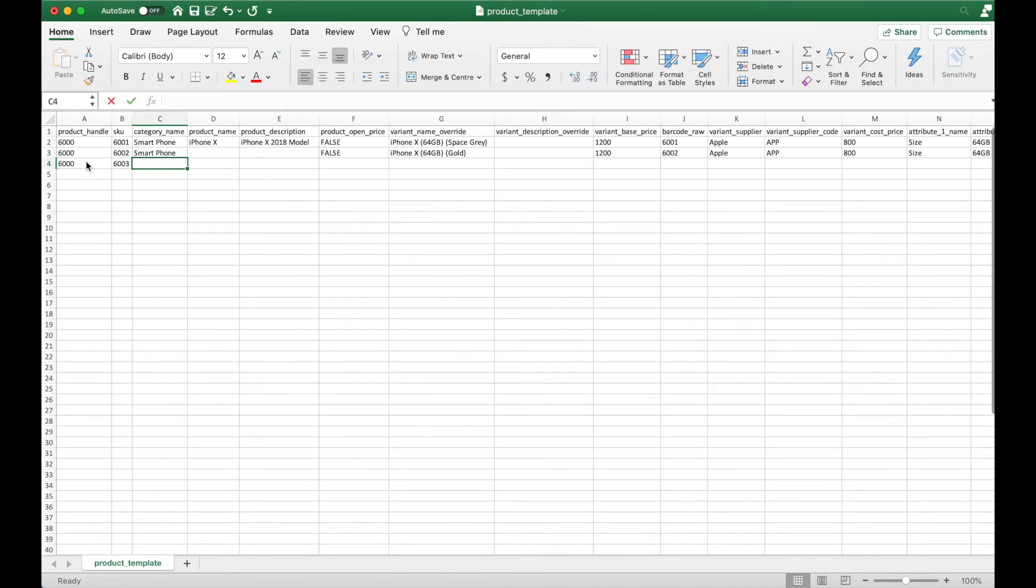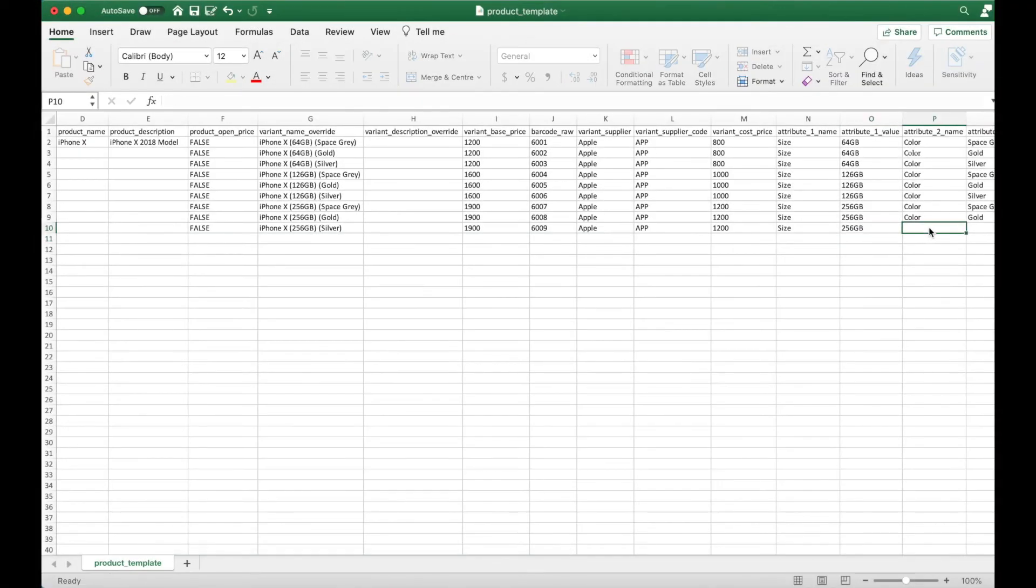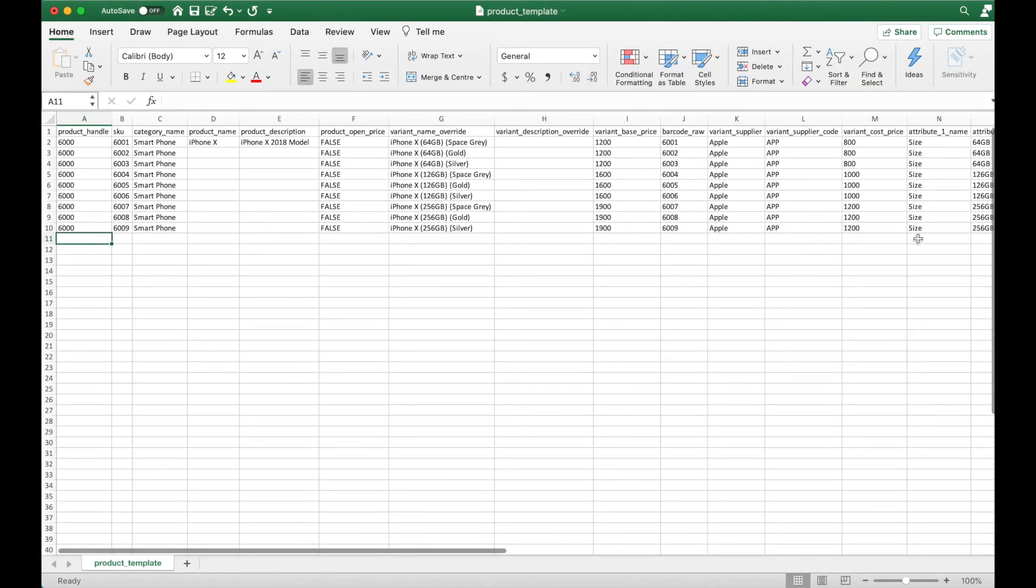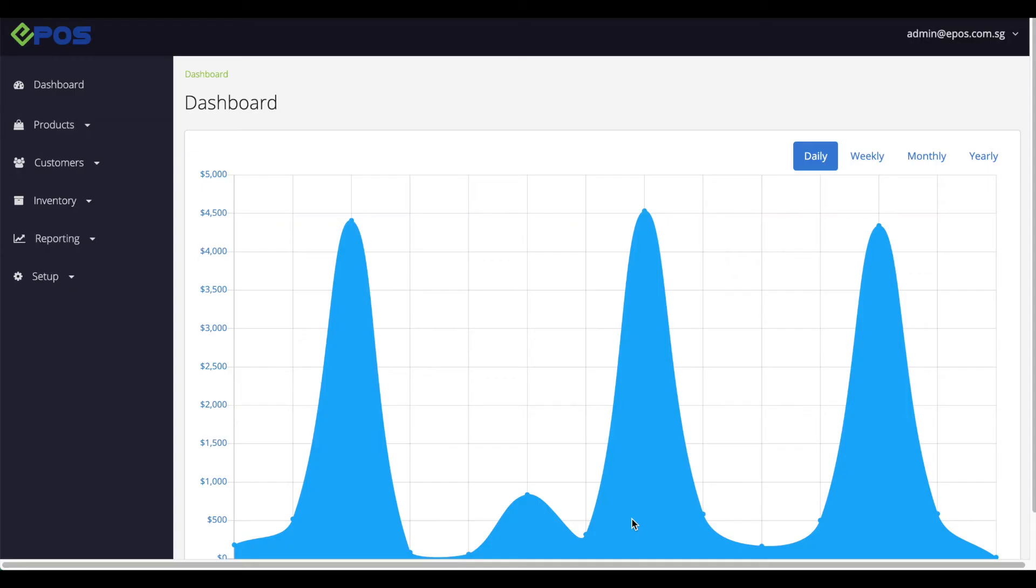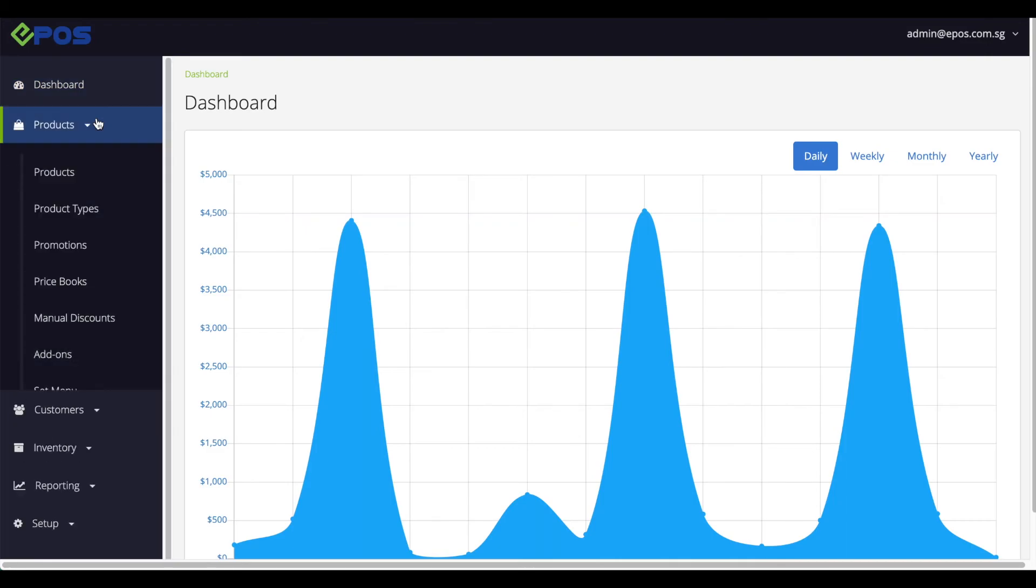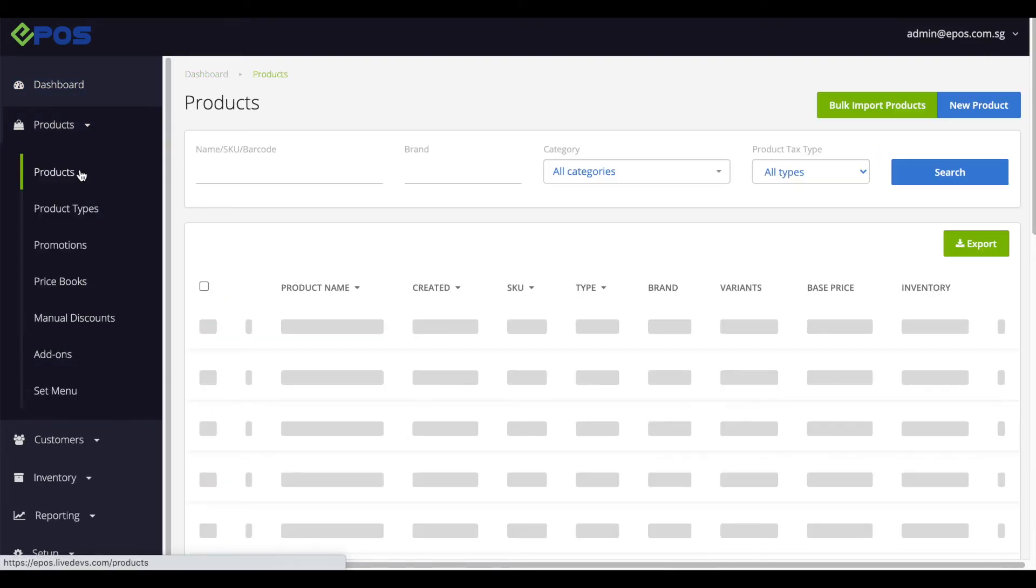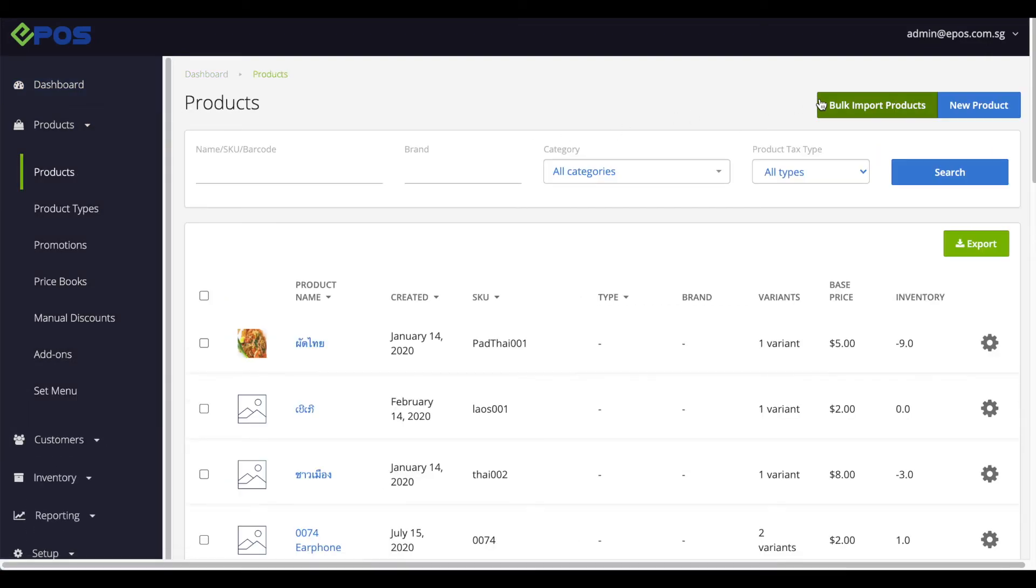Finish up the rest of the variants, and save the file. Once you're done, upload the file into the system.